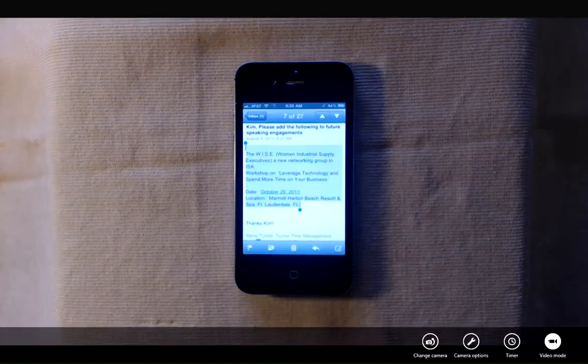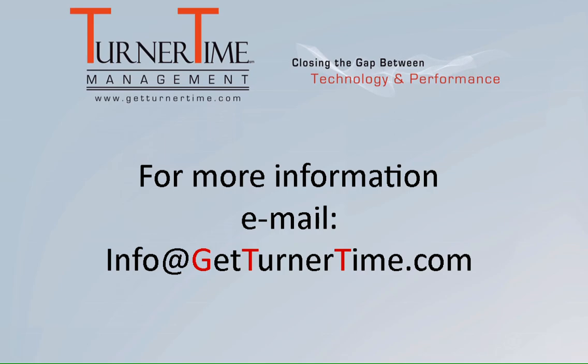So as you can see, it's quite easy to have Siri read your emails. If you have any questions, please email info at getturnertime.com. Thanks for watching and have a productive day.